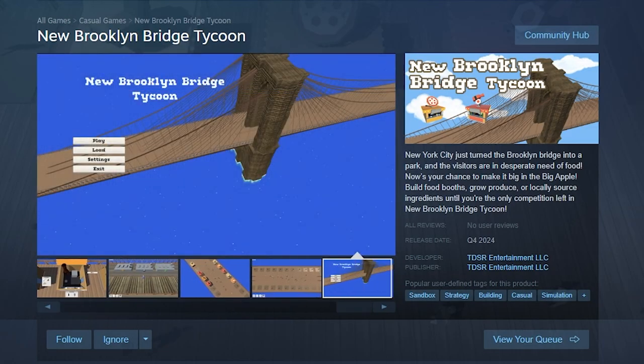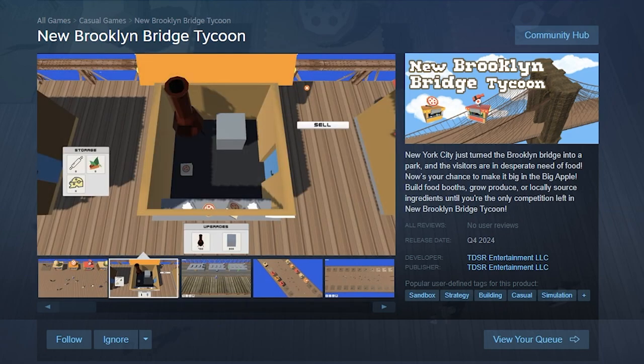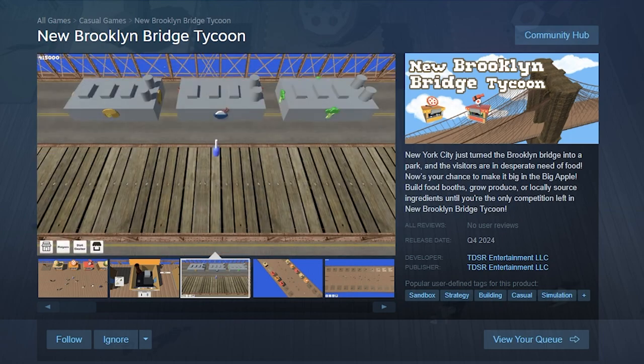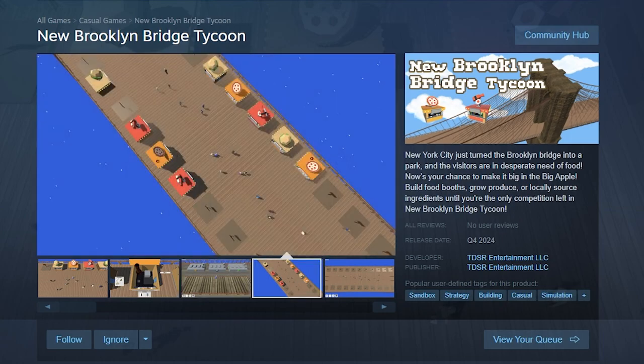It's a game where New York City turned the Brooklyn Bridge into a park and the visitors are in desperate need of food. As a company owner, you will be able to purchase food booths and serve your customers.